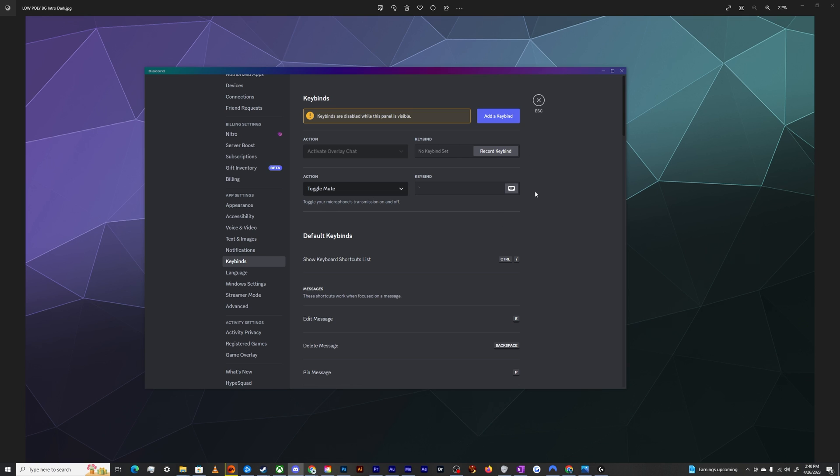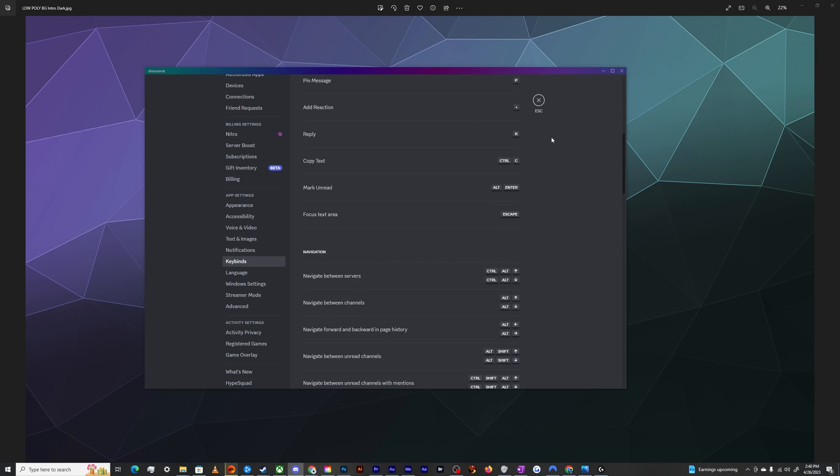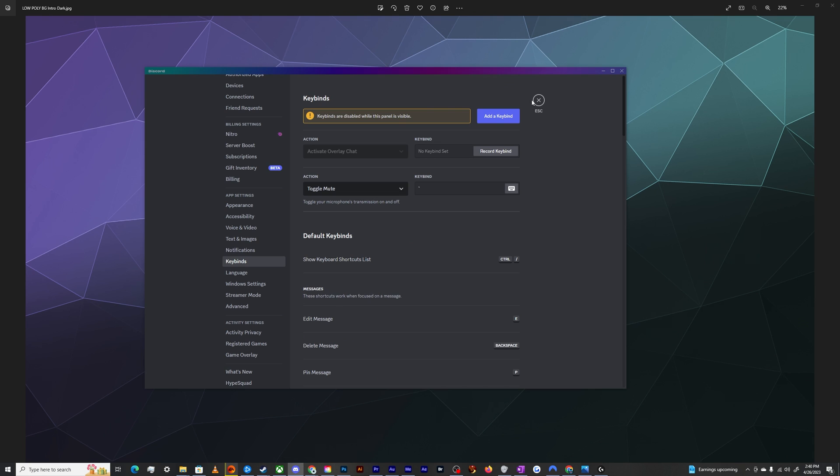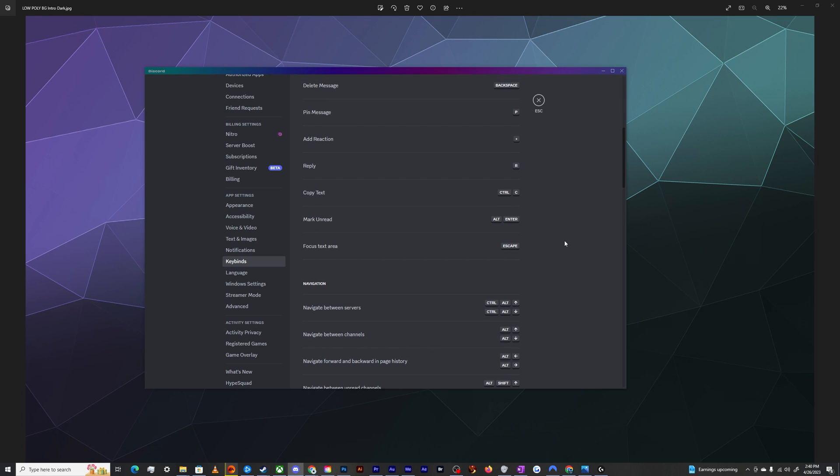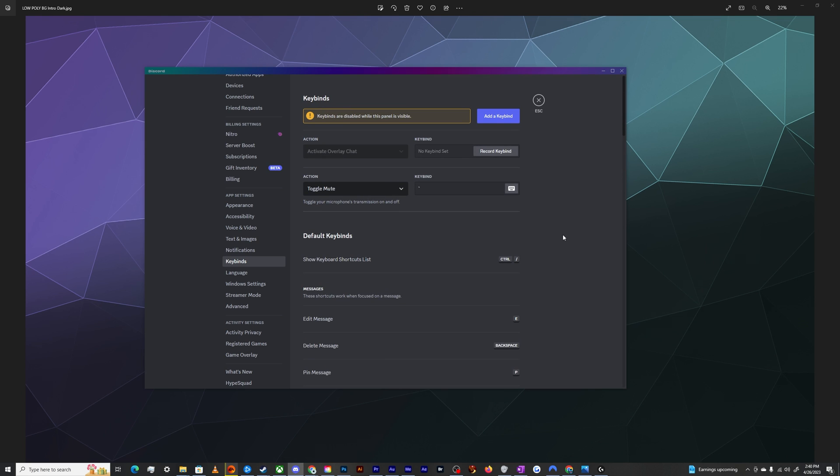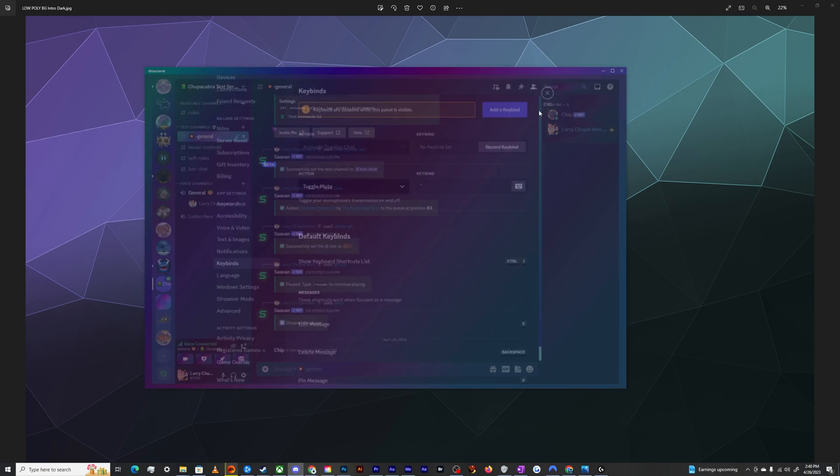Once I'm done and it's no longer showing as red, that means that my new push to talk key binding that toggles whether I'm muted has been saved and is ready to go. You don't have to click save anywhere in here. This is just a list of all the other default key bindings that are available on Discord.